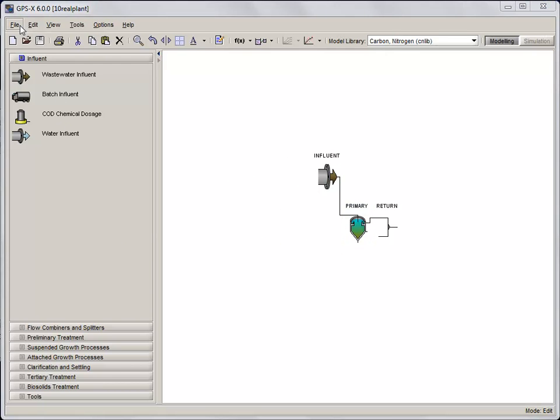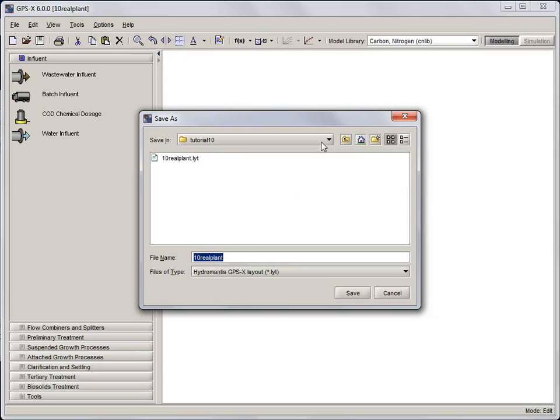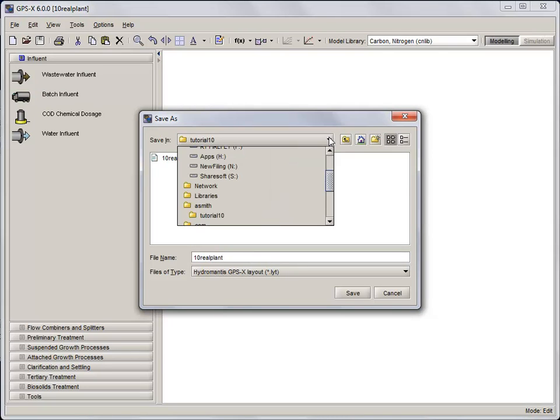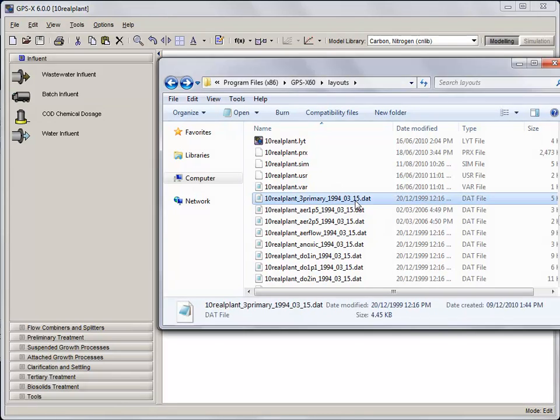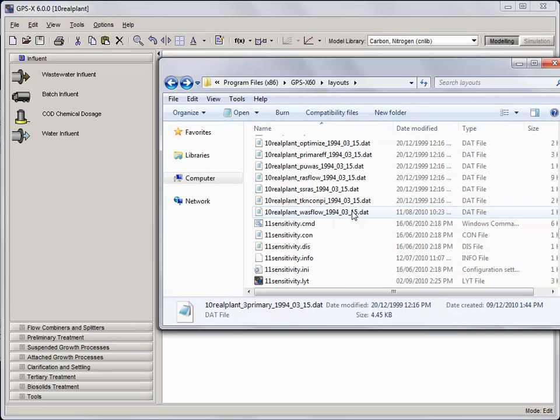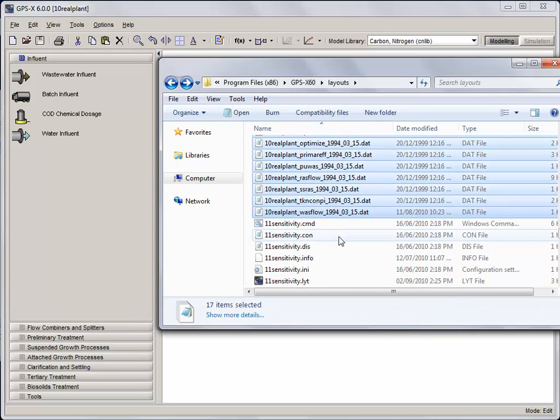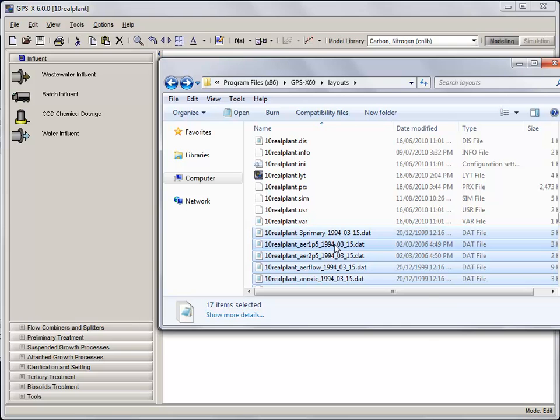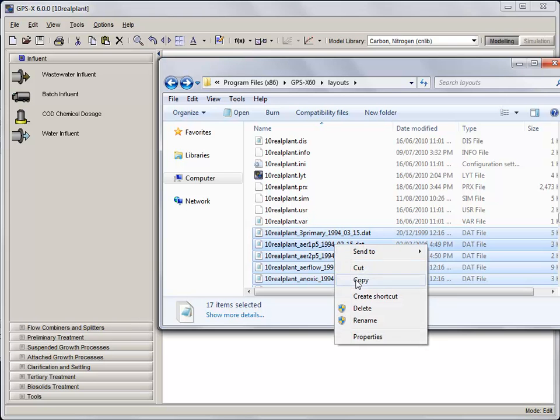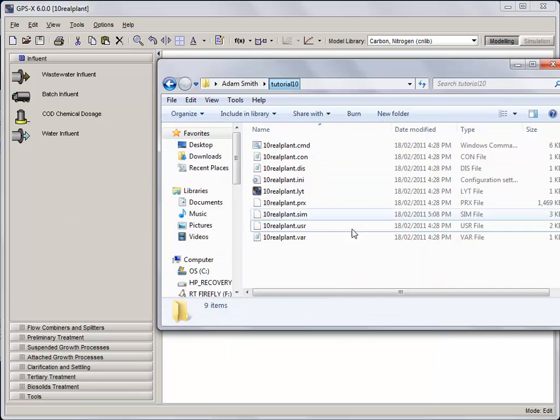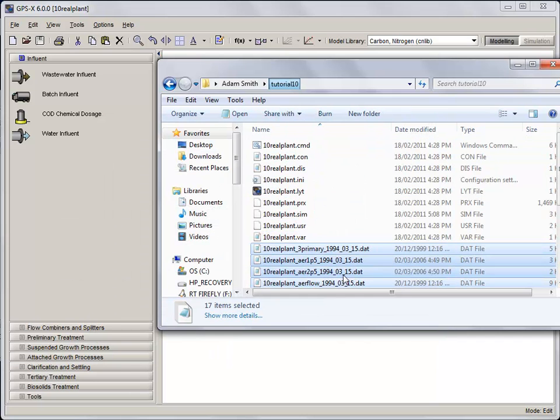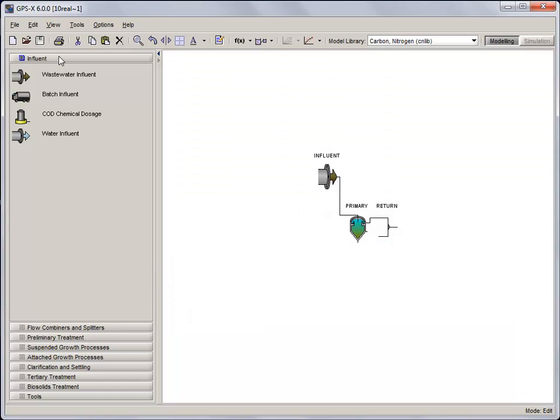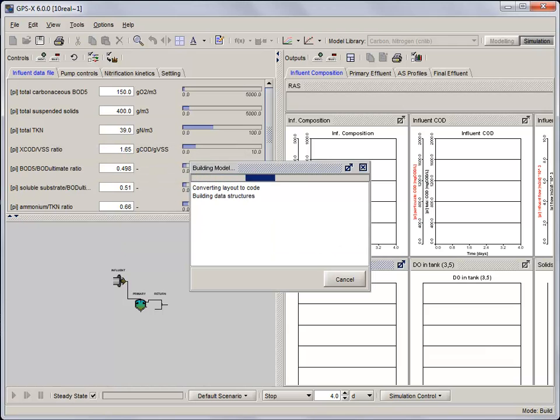Use Save As to save your own copy of 10 RealPlant in any directory you'd like. Once you've saved your copy of the layout, we're going to need to copy and paste some of the data files from the original directory. Select all of the data files associated with 10 RealPlant, and copy and paste them to the directory where you saved your layout. And compile the code by clicking on the Simulation button.